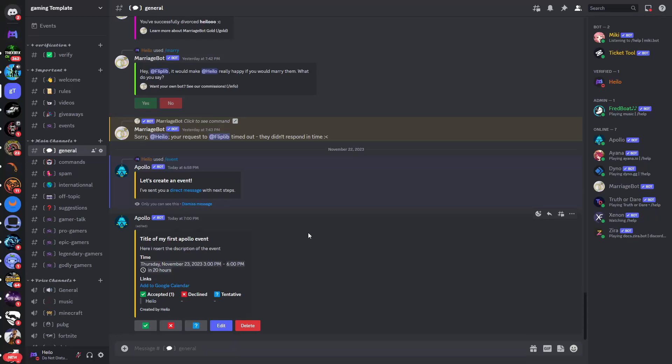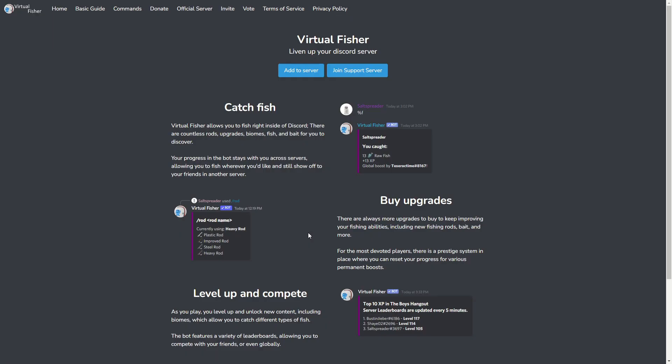Welcome. In this video I'll show you how to use the Virtual Fisher bot on Discord and how to set up the bot. The first thing to do is go to the official Virtual Fisher website. You can just type in 'Virtual Fisher Discord bot' into Google and the first search result should be the official website.